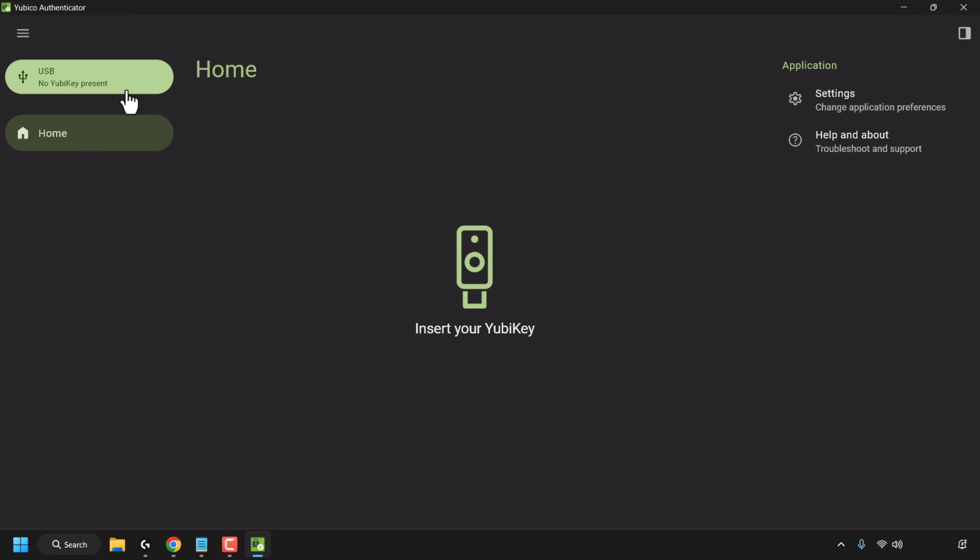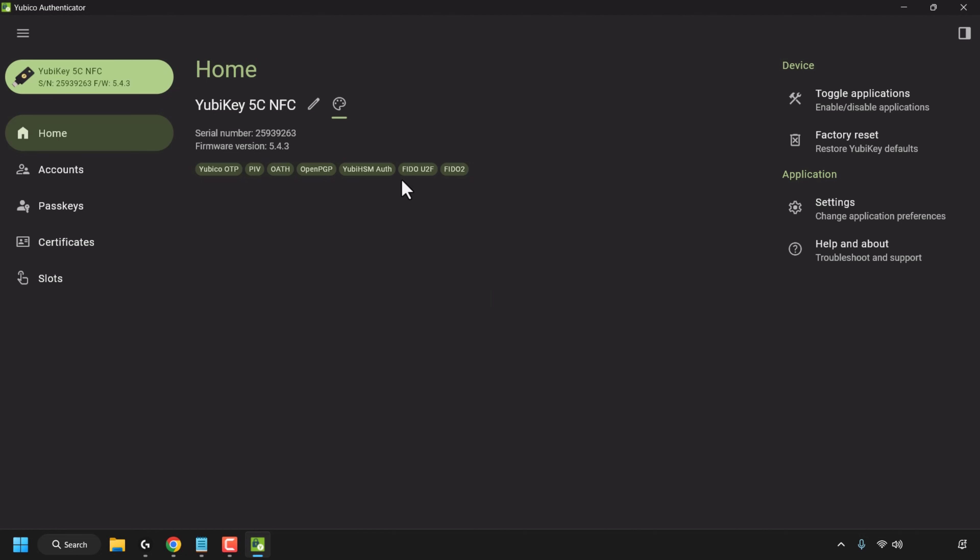At the top left you can see no YubiKey is present, that's because I haven't inserted my YubiKey so we'll need to do that first before we can use the app. So I'm just going to grab my YubiKey and I'm going to insert it into the USB slot. Once done it'll automatically be detected by the YubiCo authenticator app. If you look at the top left you can see it's detected my YubiKey 5C NFC. You can see the serial number and the firmware version, you can also see it here in the home tab.